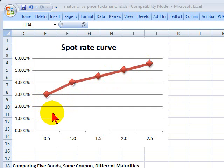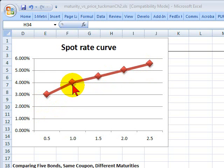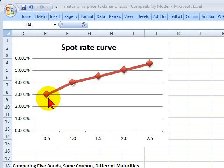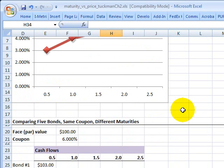A forward rate is a rate that applies in the future. For example, there's a six-month forward rate that starts at one year and goes to 18 months. There's another six-month forward rate starting at 18 months that goes to two years. Given the spot rate curve, I can calculate what the implied forward rates are.